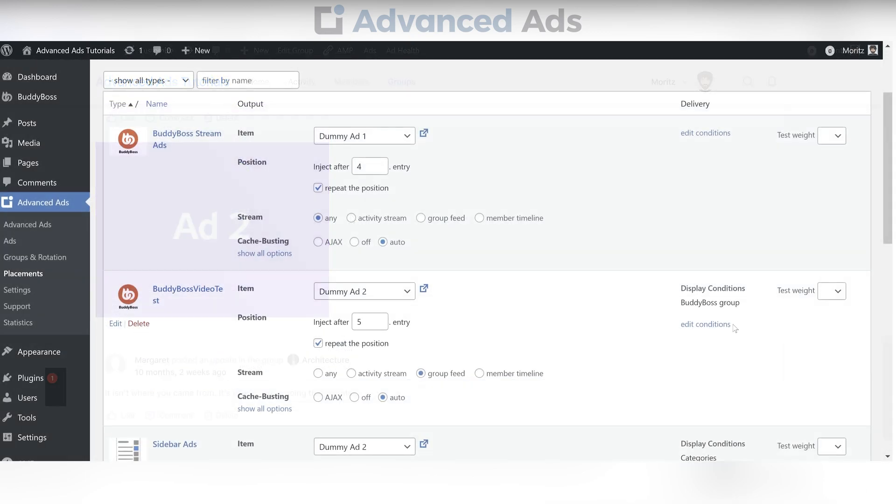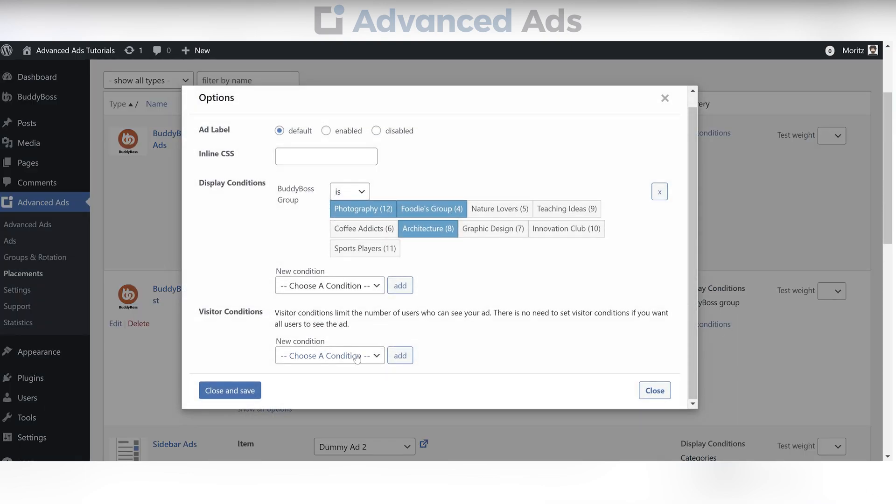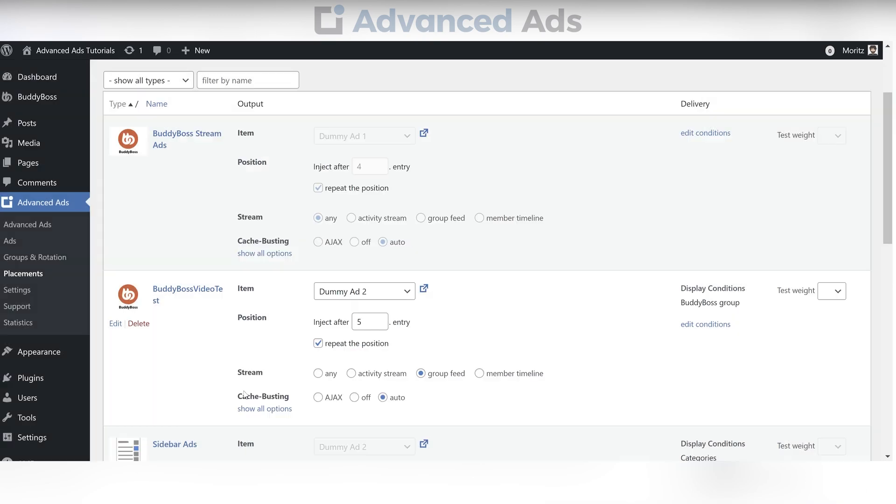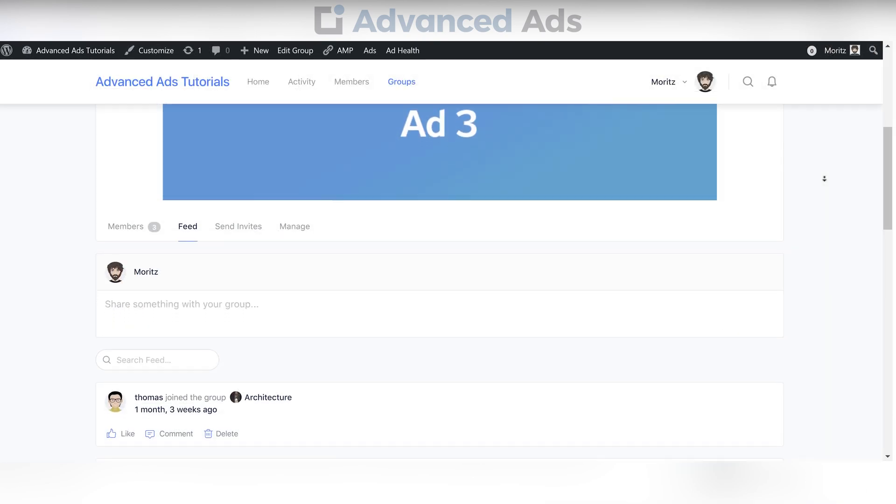If it is about specific users you want to deliver your ads to, check out the visitor condition called BuddyBoss profile field. Here you can adjust the ad to fit your predefined user parameters such as age, gender, or geographical region.